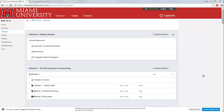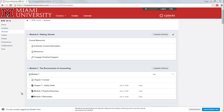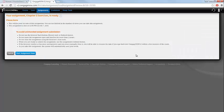You will access your CengageNow assignments within your Canvas course. Your assignments are included within the relevant module in the modules area within Canvas. To access a particular assignment, simply click on its link from the module. This will open your assignment in a new window.